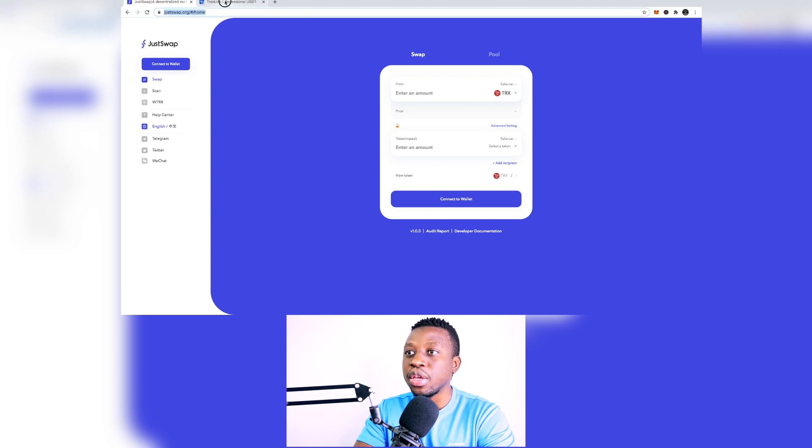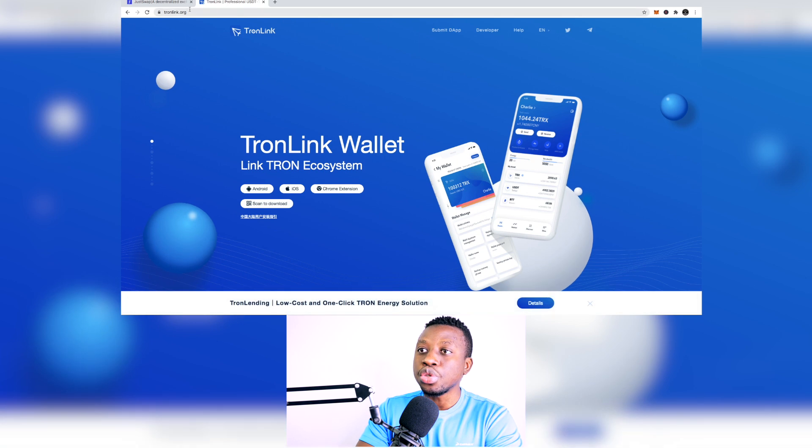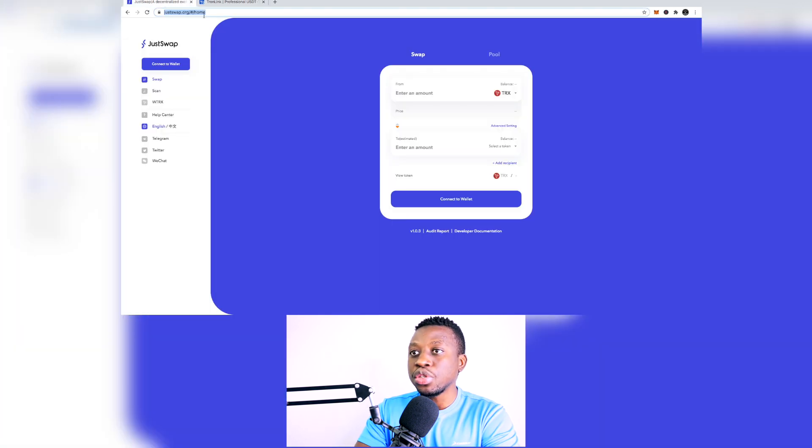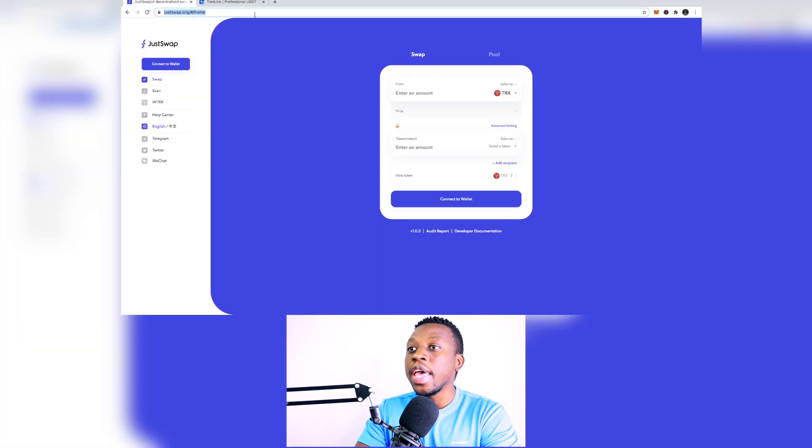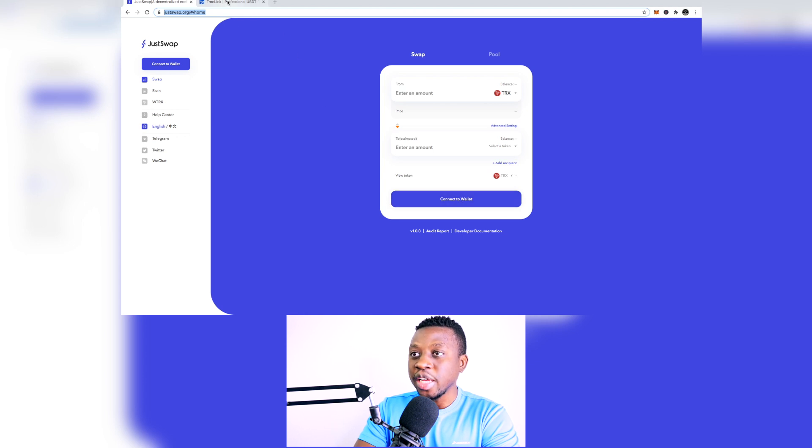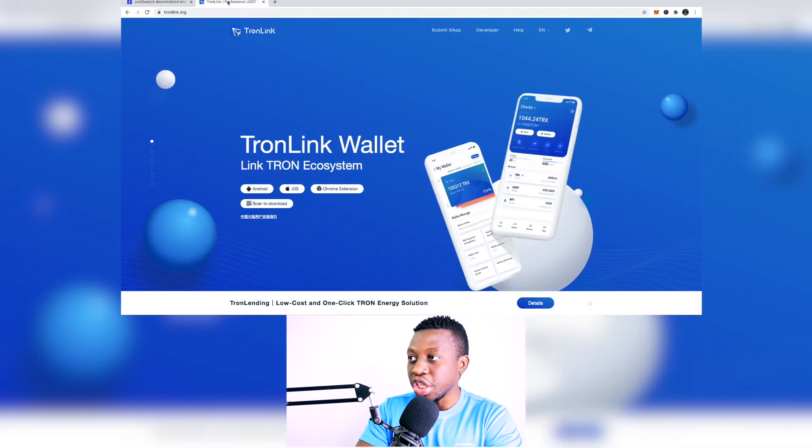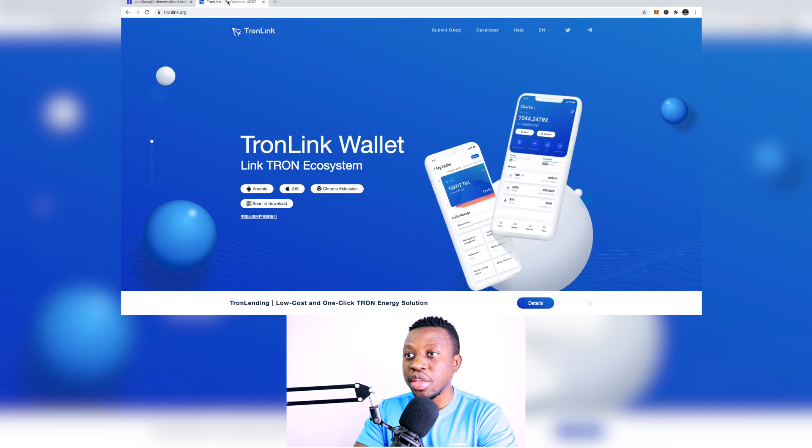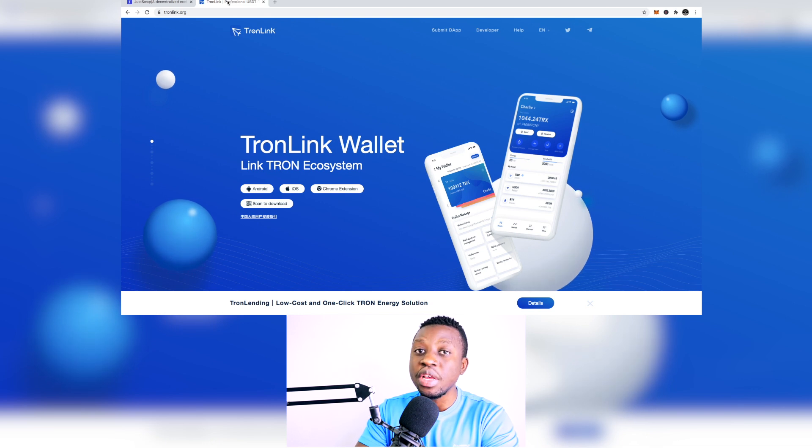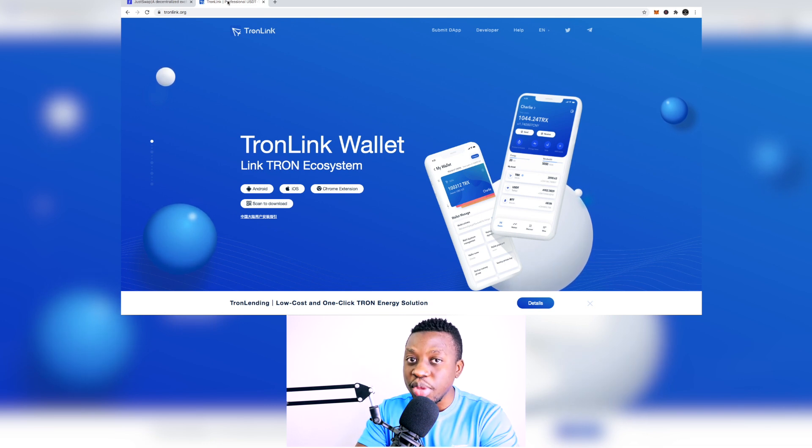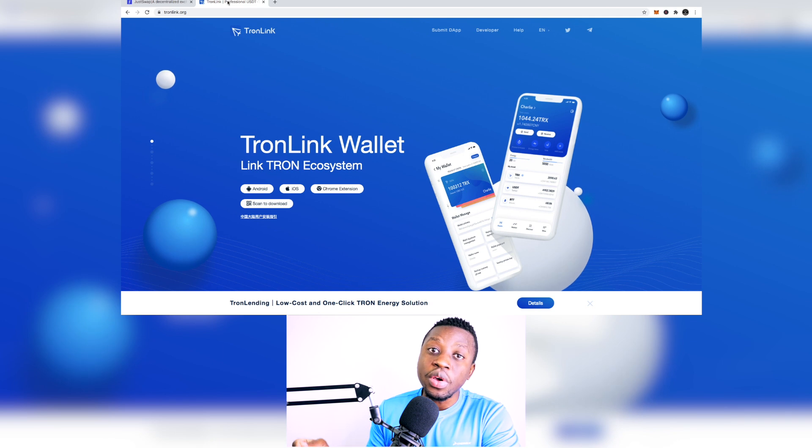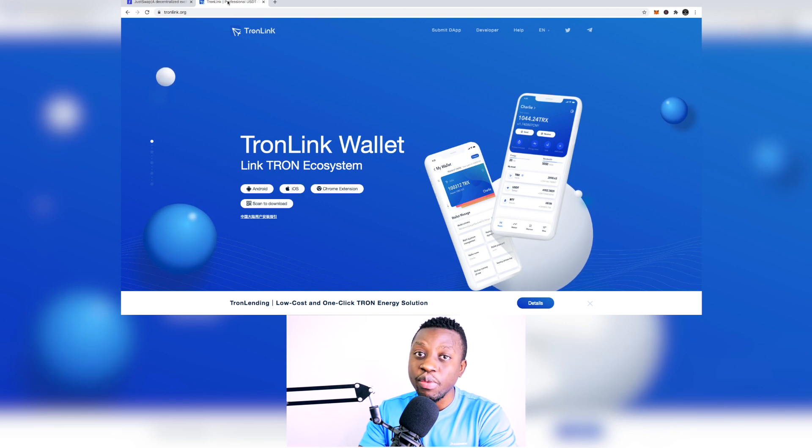You can either go to tronlink.org or you can also go to justswap.org and you are going to be able to have access to the legit wallet because there are a lot of scams out there. So please make sure that you use a VPN or you do not get phished because there's a lot of phishing scams out there.